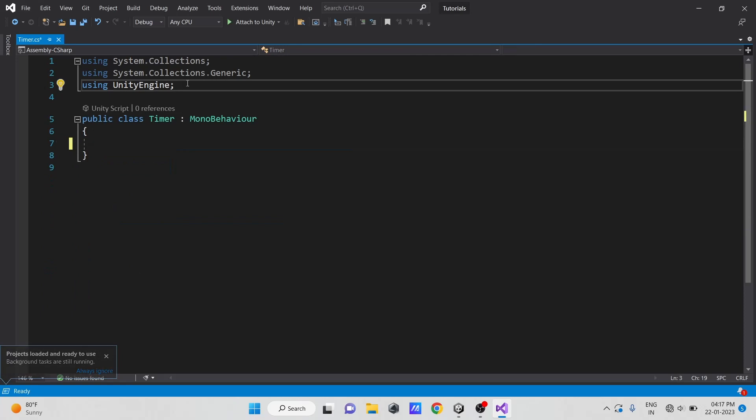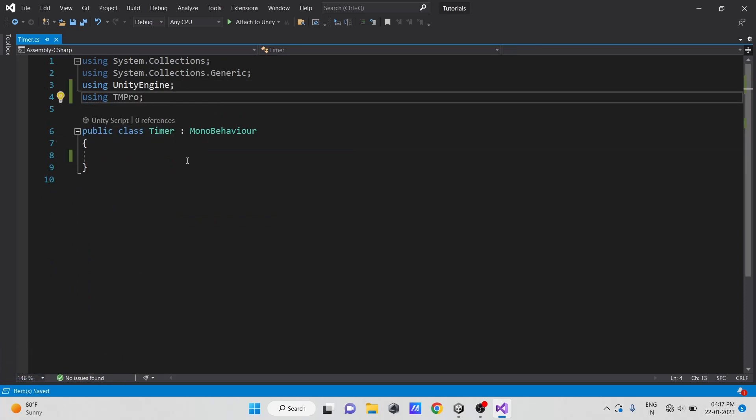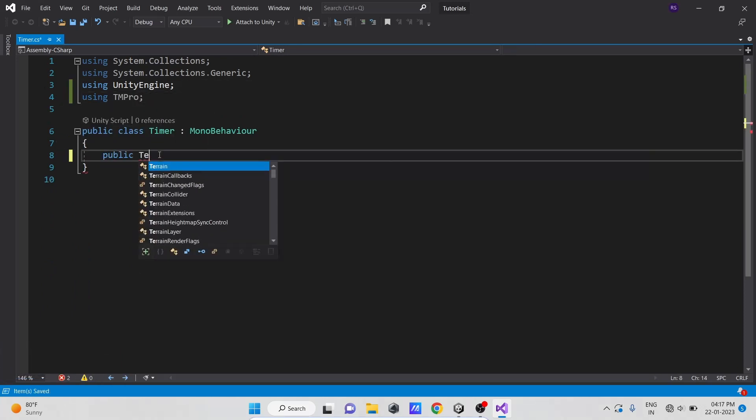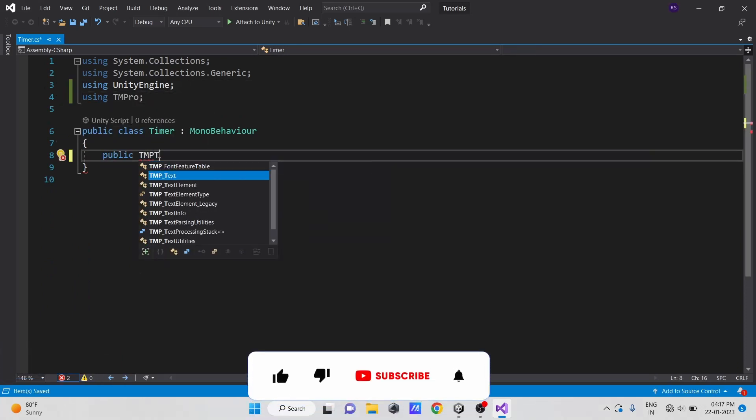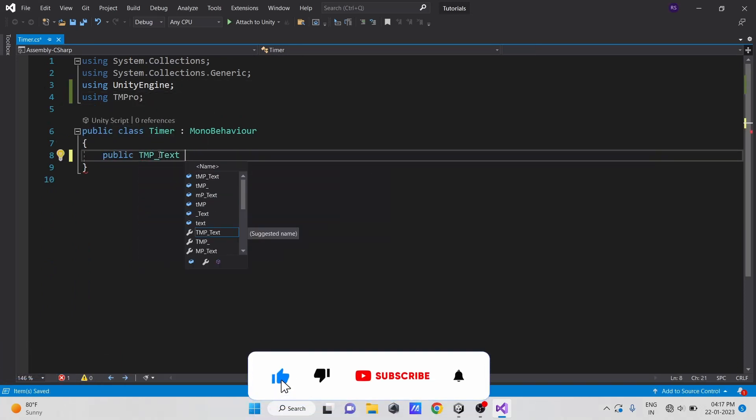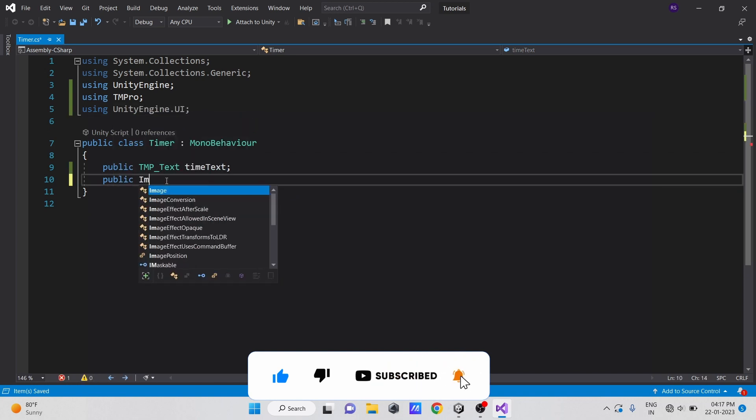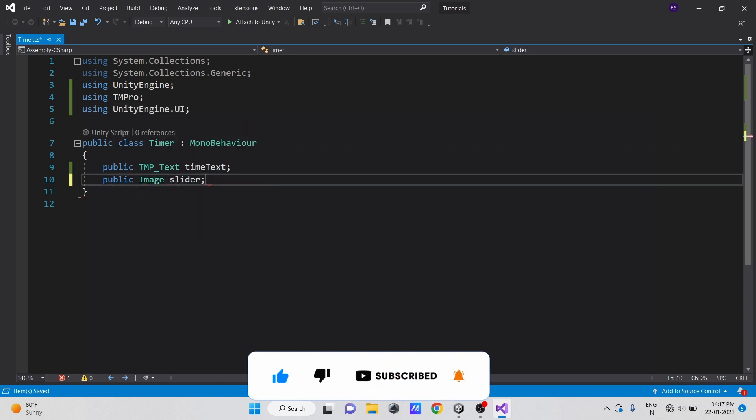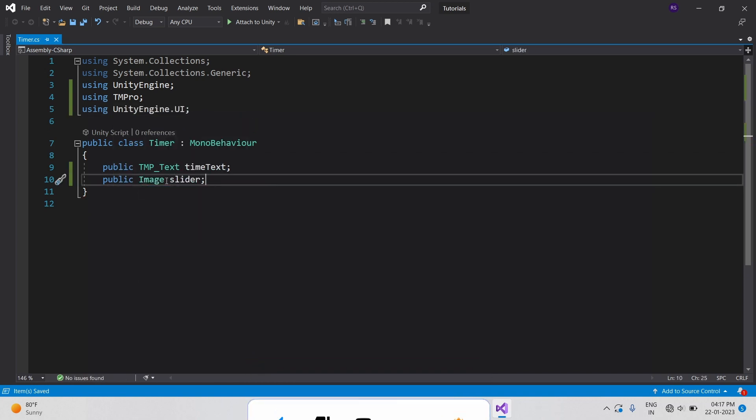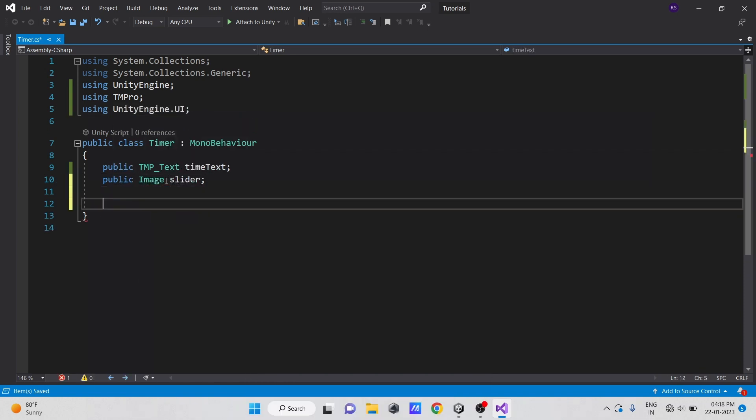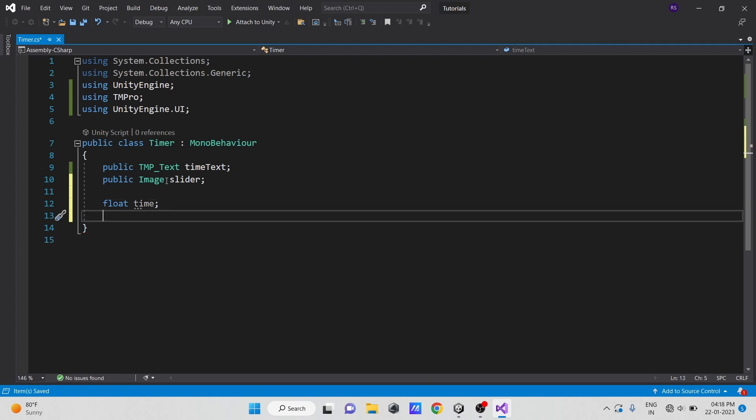To begin, create a variable to hold the text reference of type text mesh pro text. To get the slider image reference, create a variable of type image. Then create two variables, one of type float to hold our time in seconds, and one of type boolean to start and stop the timer.